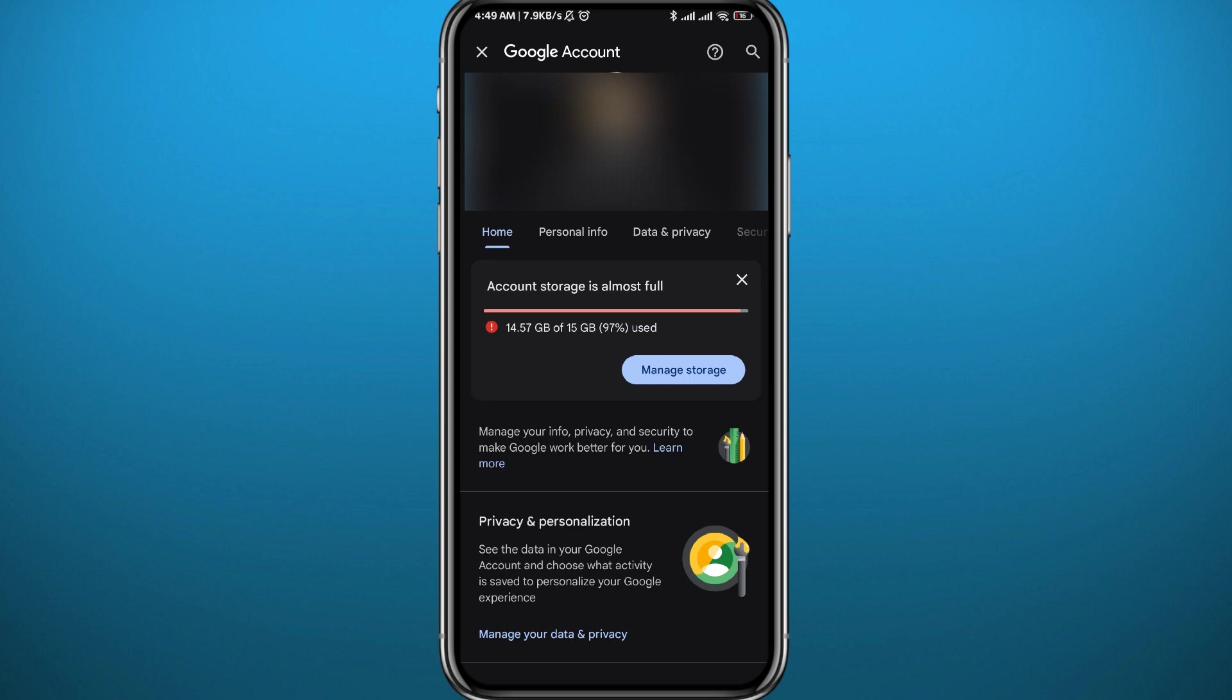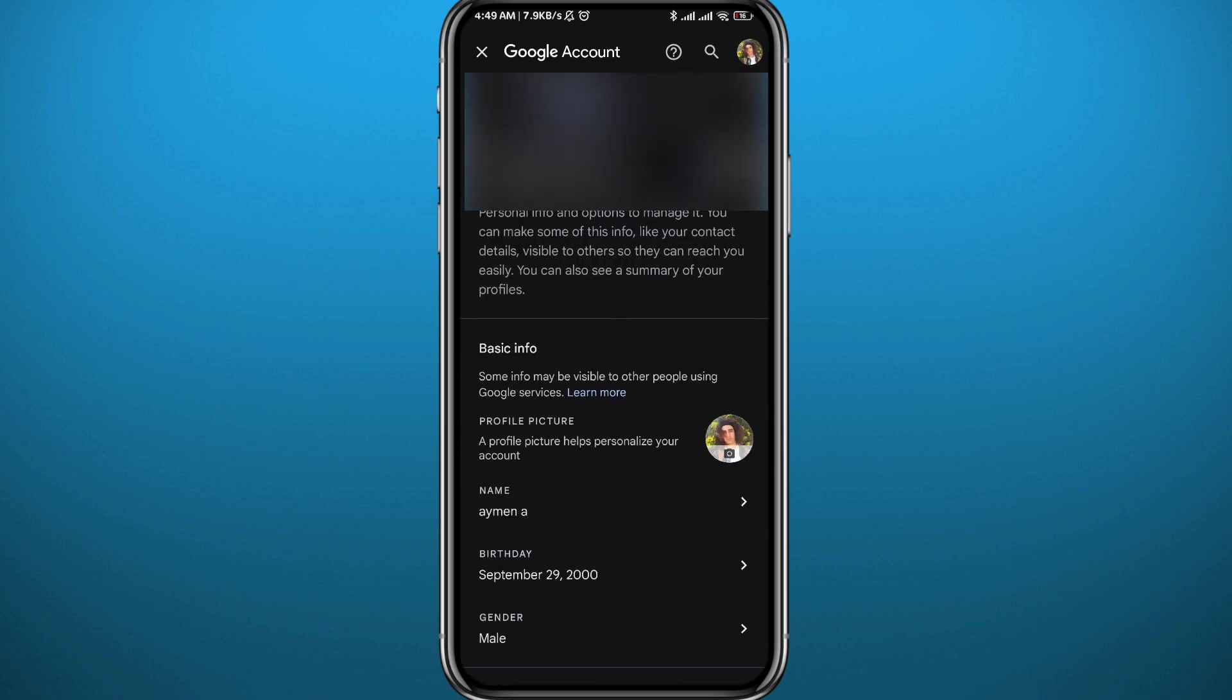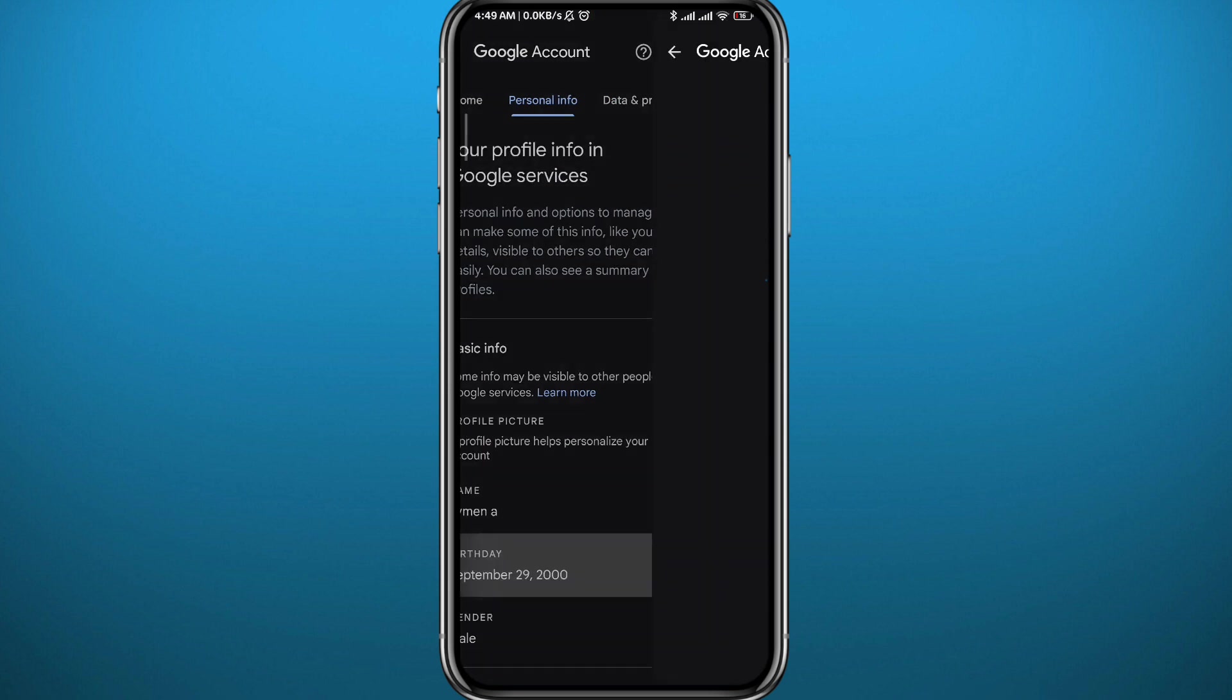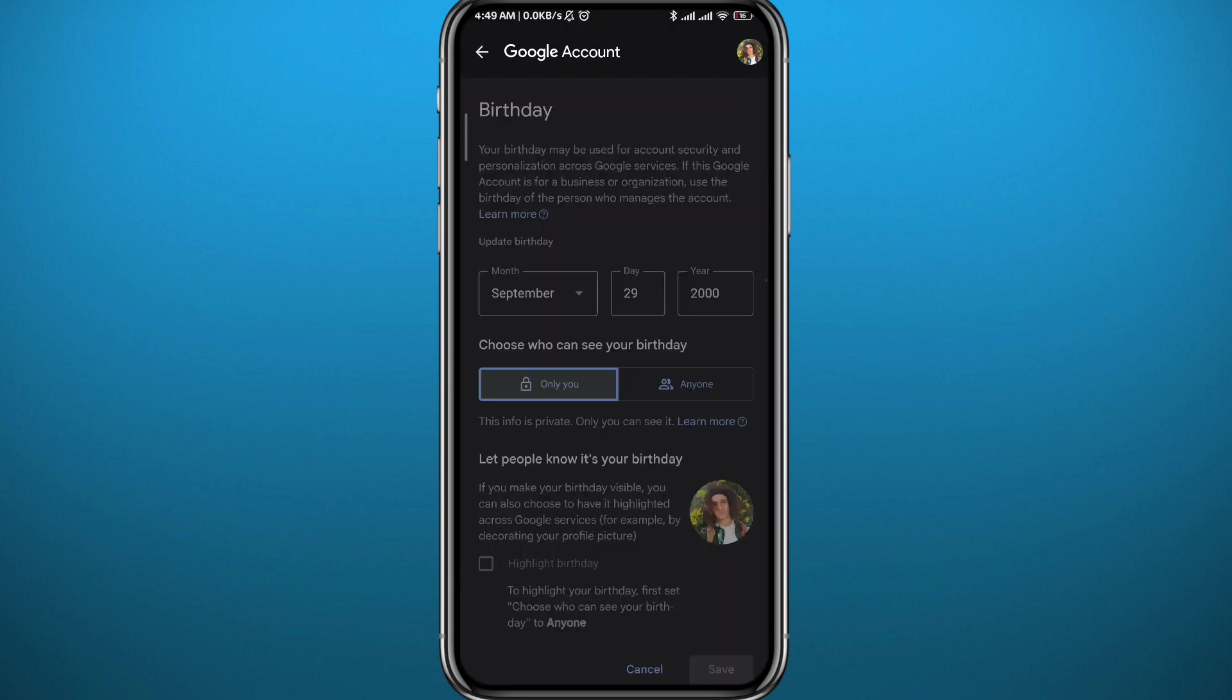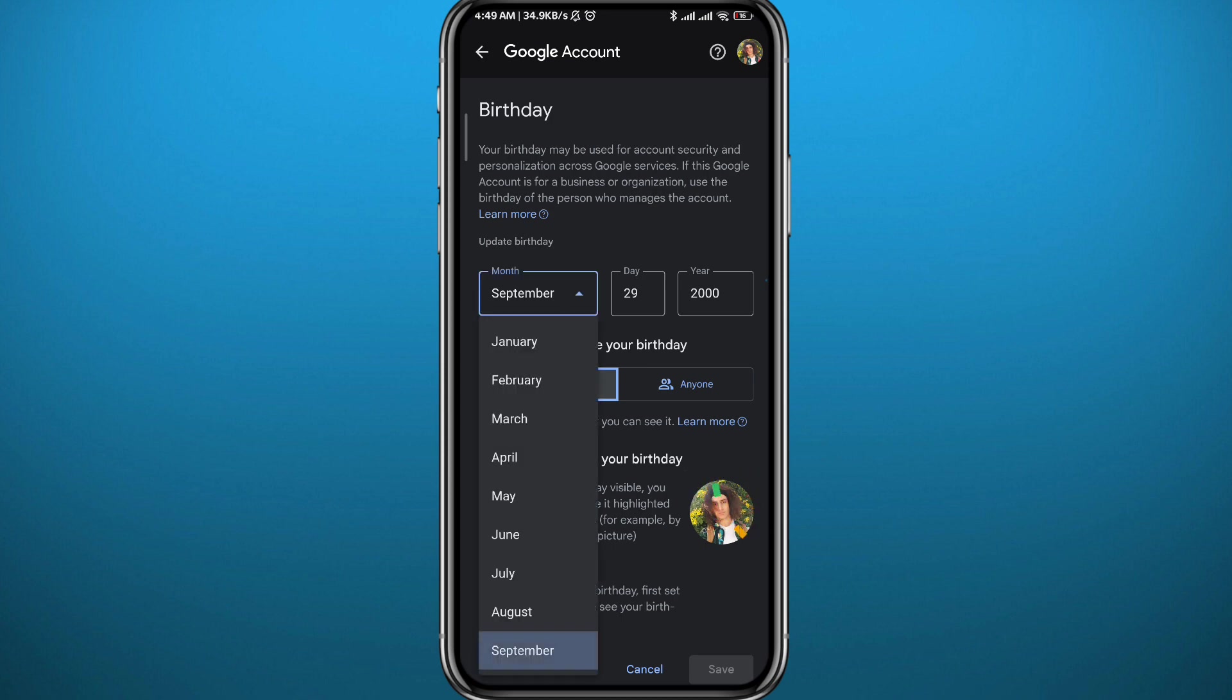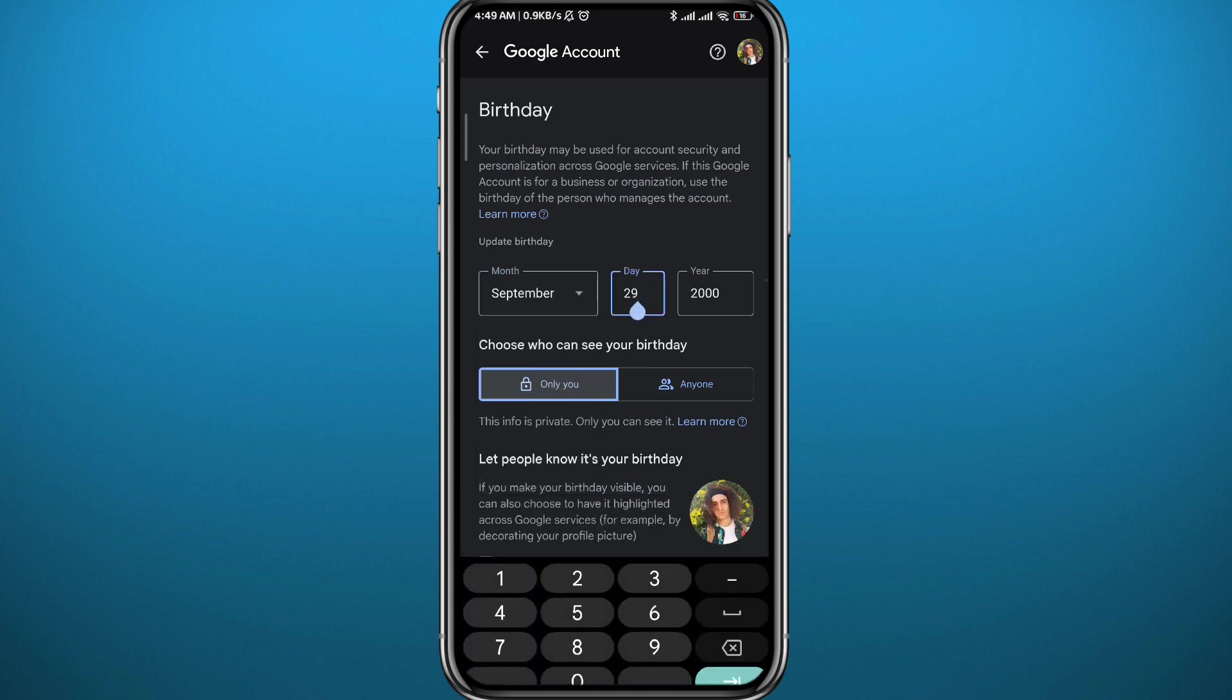All you need to do is tap on Personal Info, that is right next to Home. From here you'll find your birthday. As you can see here, mine shows that I am older than 18 years old. You need to set yours to a date that shows that you are older than 18 years old. Just tap on the month, the year especially the year, and change it. Just like that, you'll be able to watch those videos.